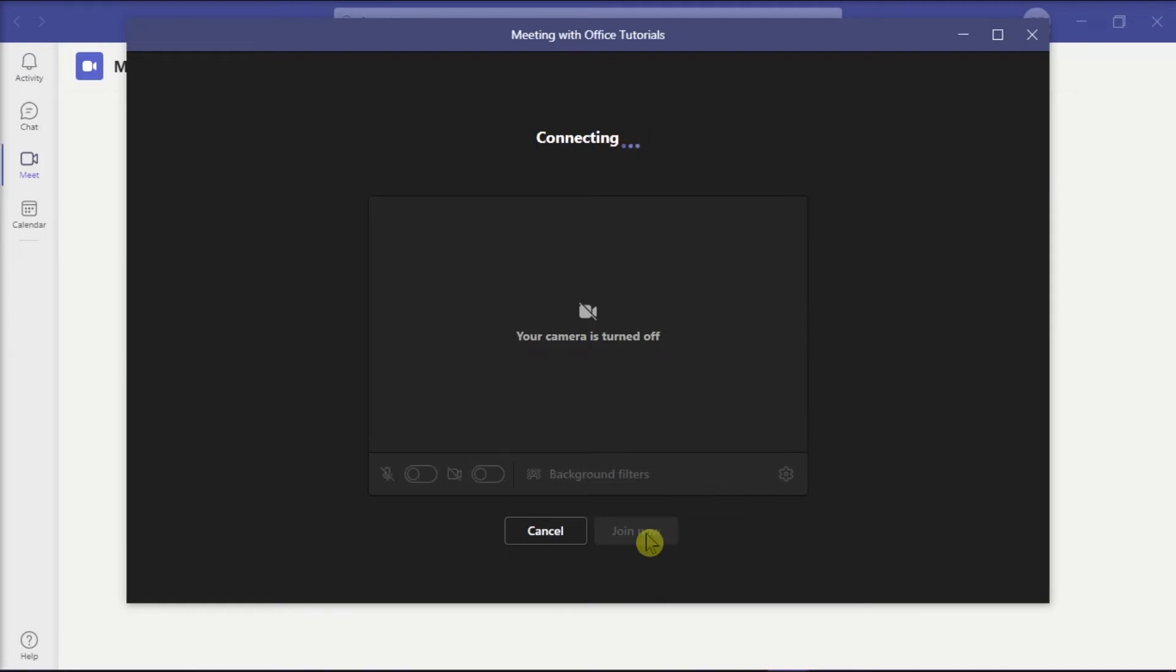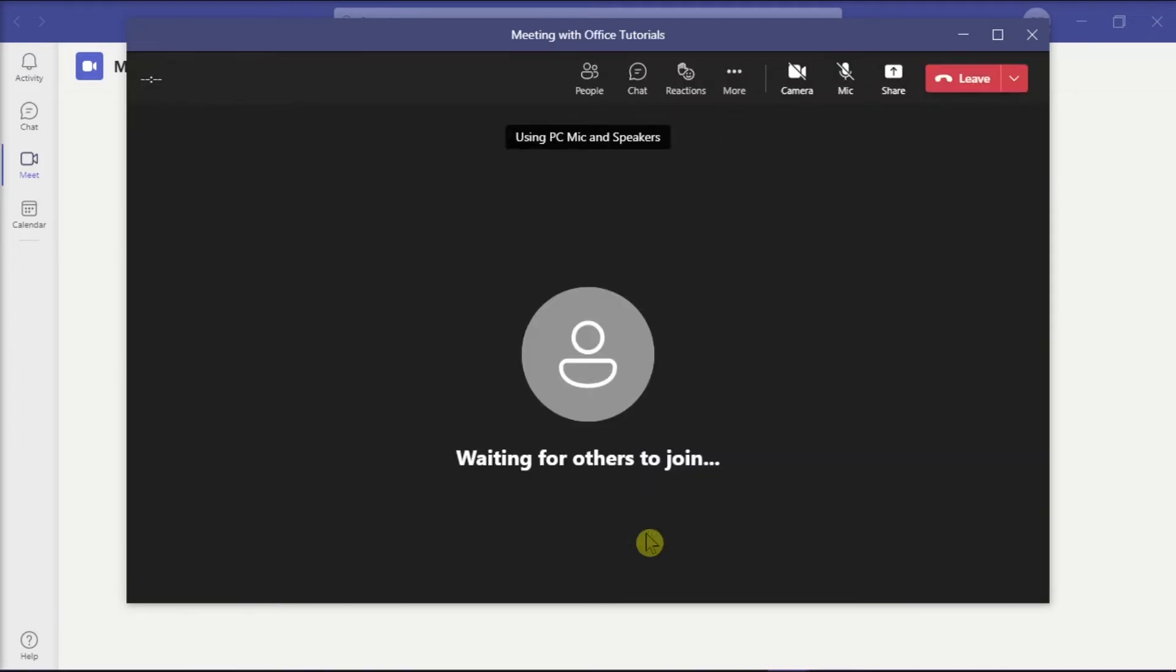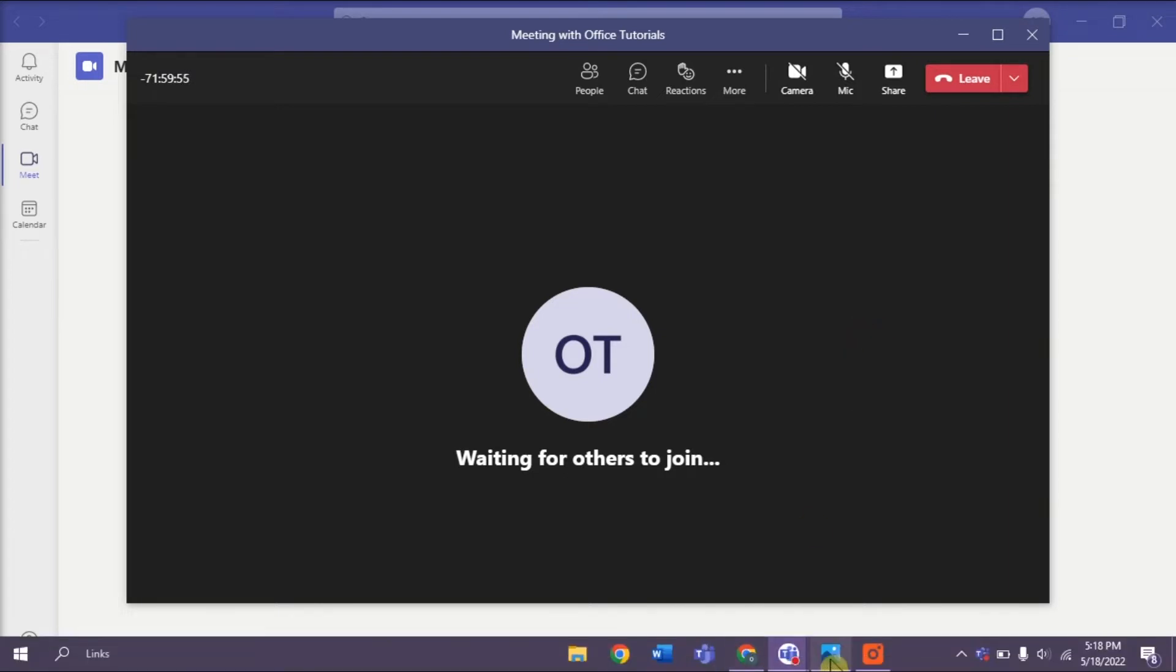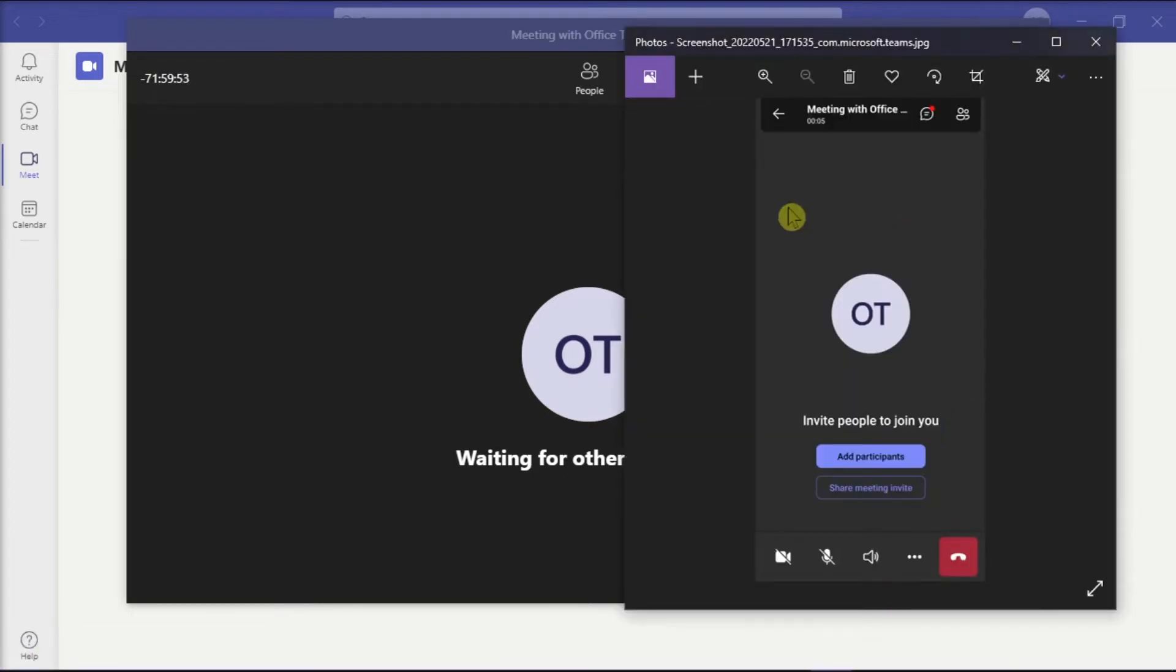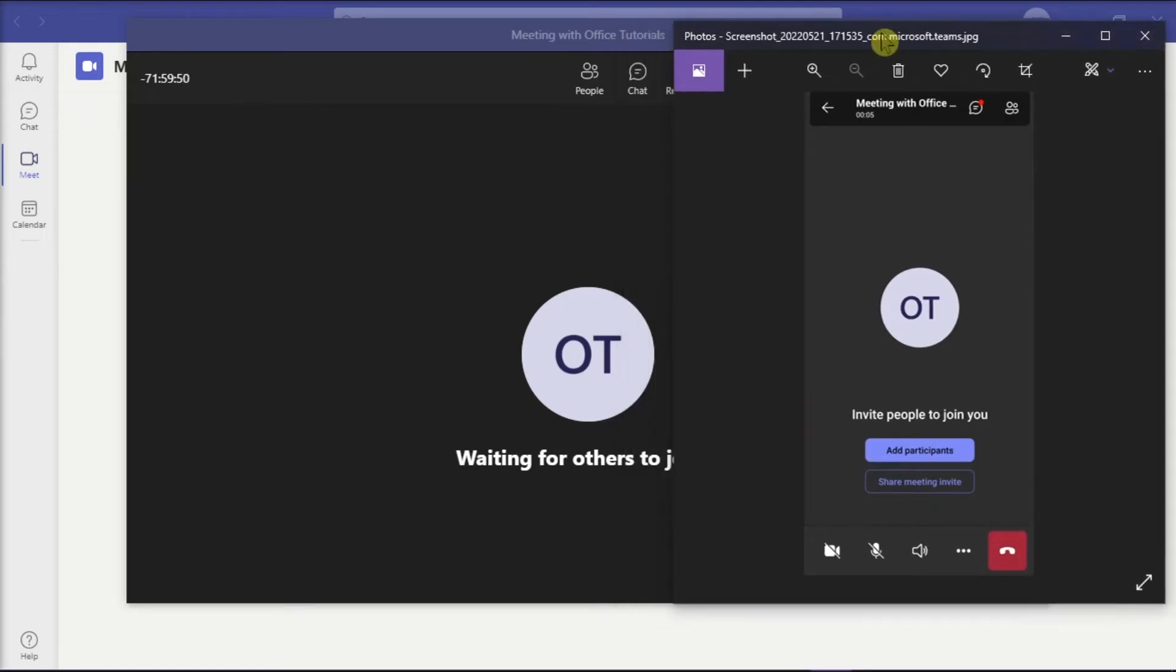For instance, you can open a desktop version of Microsoft Teams like this, and then open the Microsoft Teams application on your smartphone, both having the same account.